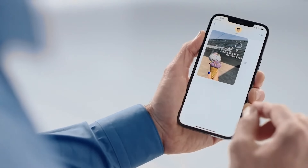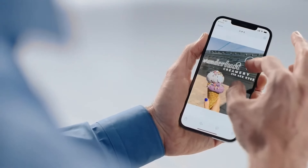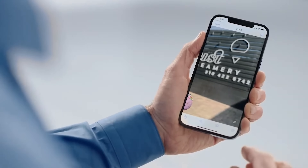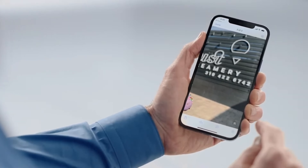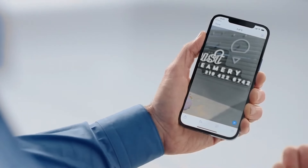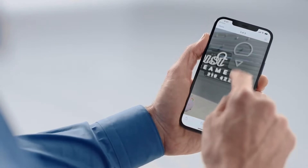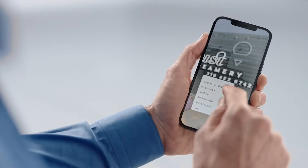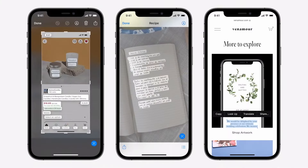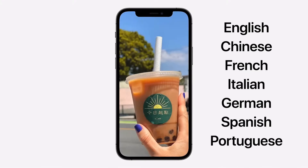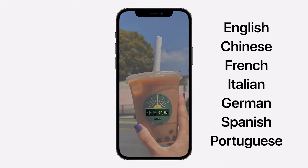Another thing is if you took a picture and there was a phone number on a restaurant sign or something like that, you could just tap the number and call it right from there — instead of having to look at the picture and manually write down the number. That's really smart from Apple. In short, basically any picture you take that has text in the background, you could literally select the text, extract it, and share it anywhere. Really nice.